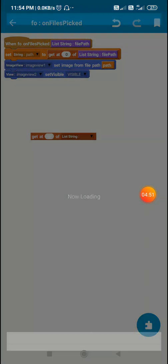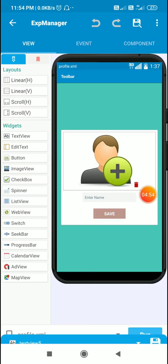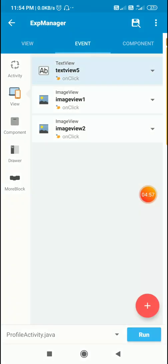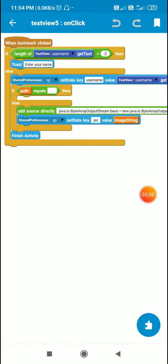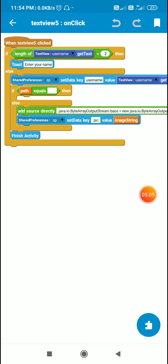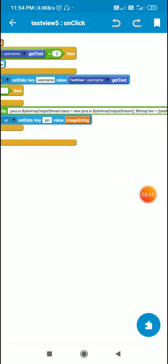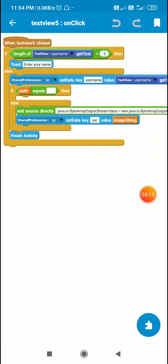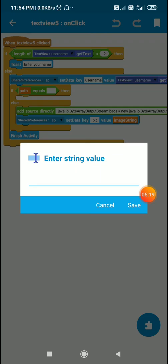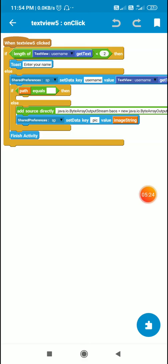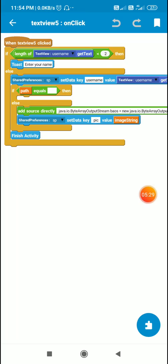After this I have a save button. When I click the save button (`textView5`), I check if the length of the edit text is not less than 2. If not, I save the text as the username to shared preferences using key `user_name`. After that I check if the string variable `path` is empty — if the file path is empty I do nothing.